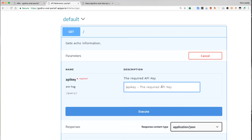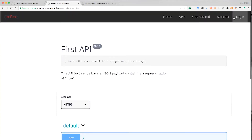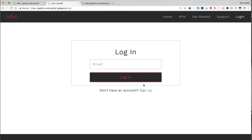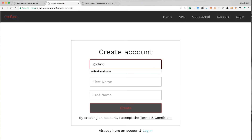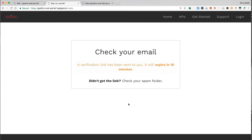To get a key, a developer needs to sign in. The portal implements a really simple email-based sign in. Users provide their email address and then click through on the verification link in the email that gets sent to them to sign in. There's no password.